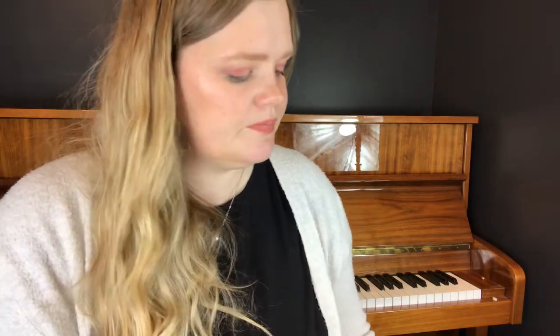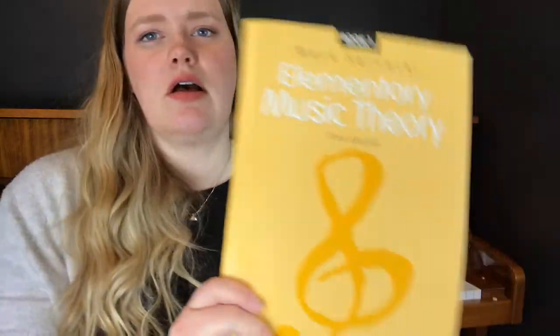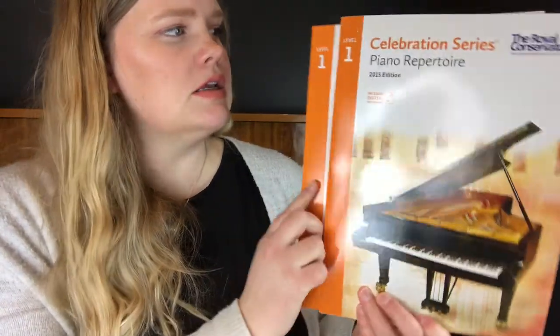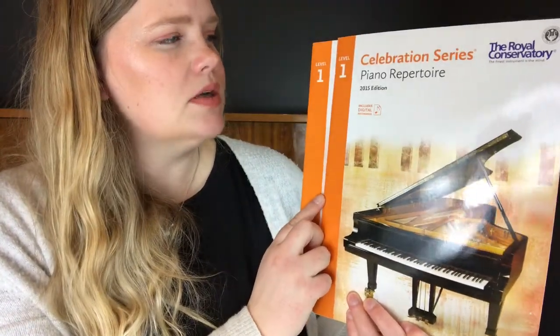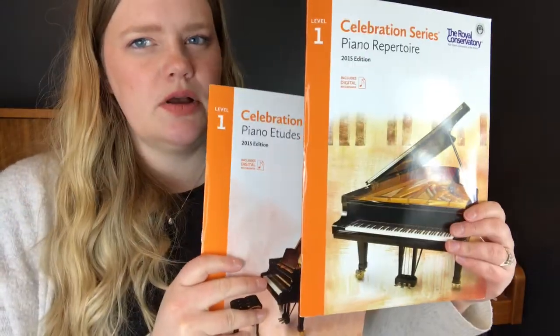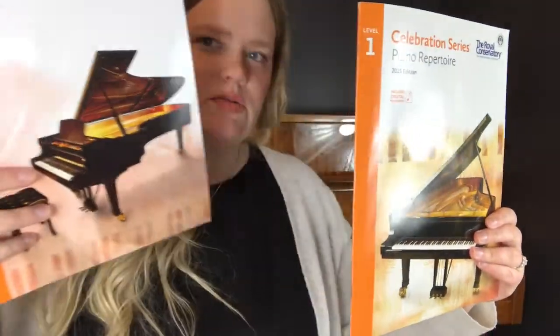If I have an older beginner, there is this Piano Adventures for the Older Beginner that I really love to use in combination once again with the Mark Sarnecki books. Then I start to transition them into Royal Conservatory and you can order their books also online. They do have a store, which is really fantastic. This is the level one books and there is a repertoire book and there's an etude book. So study book.